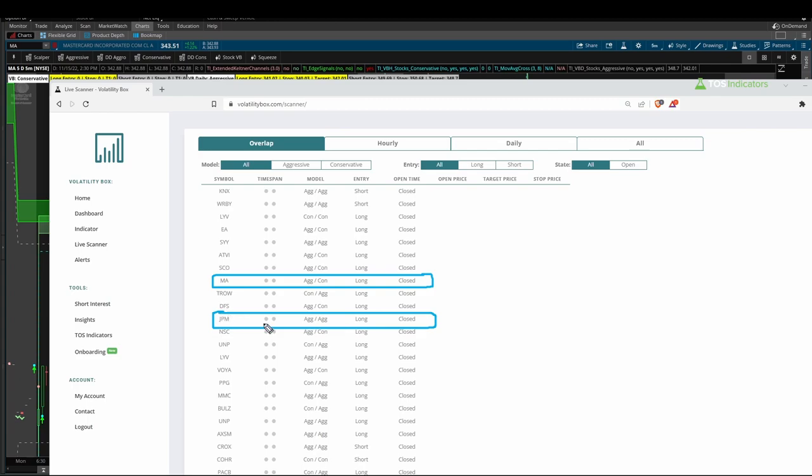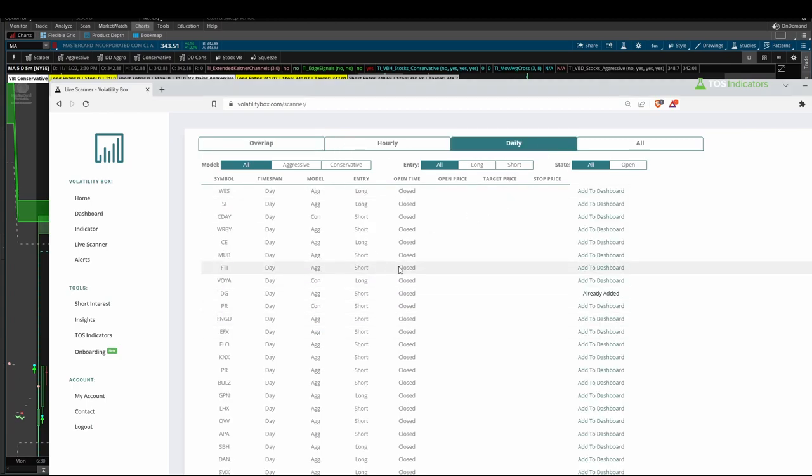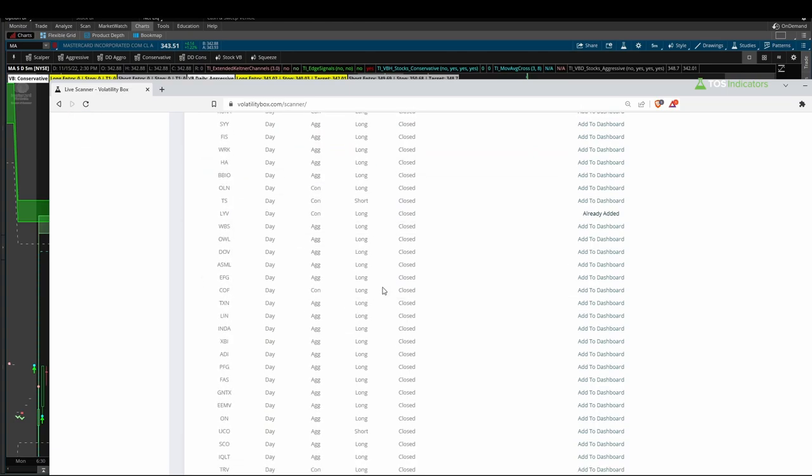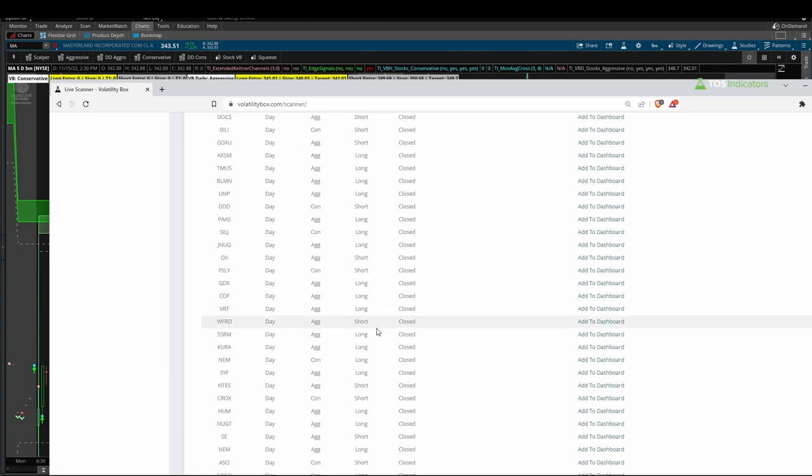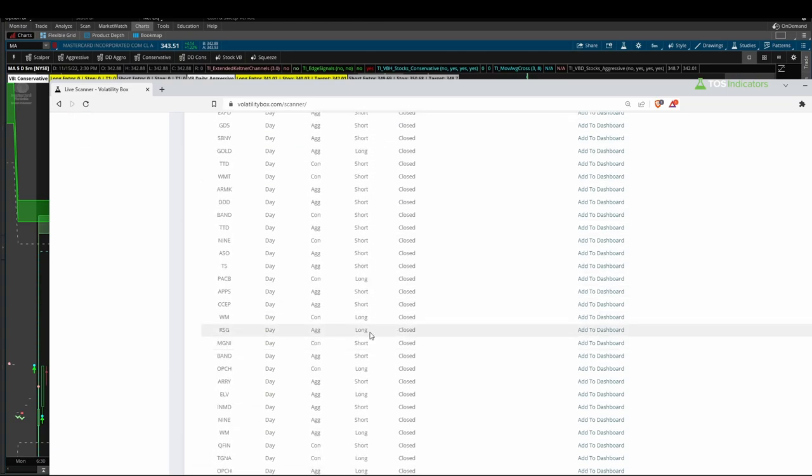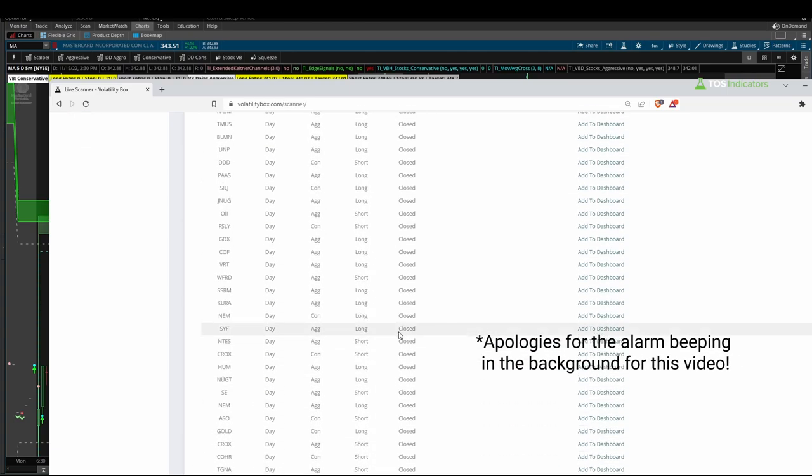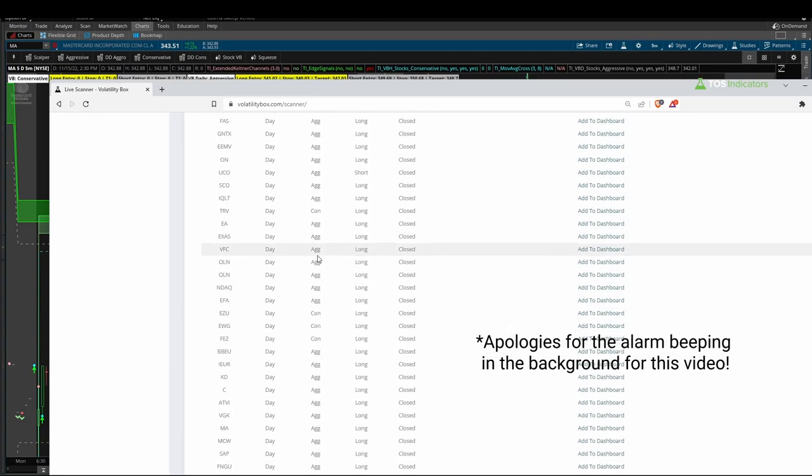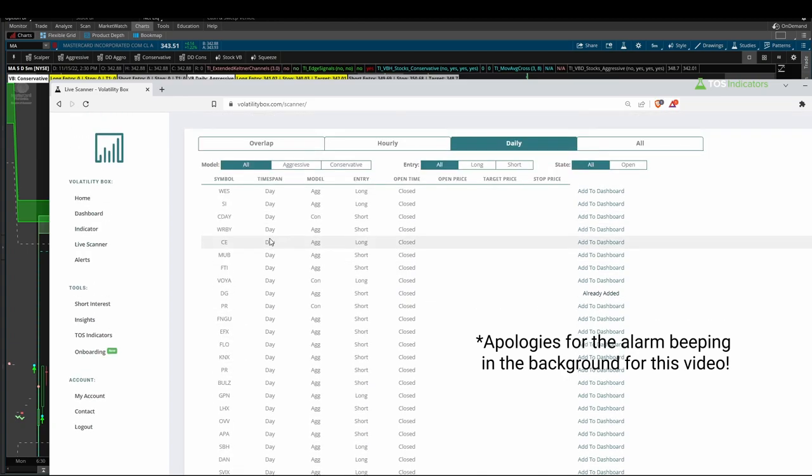Now we had one interesting stock today which is MasterCard. We also had JP Morgan which hit the scanner as well. These were some of the larger names on the overlap tab, and if you come into even the daily tab you can find many many more stocks and ETFs that appeared on the scanner today. Now let's focus in on MasterCard and JP Morgan here first.